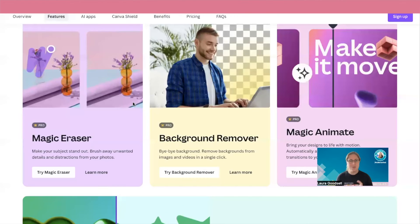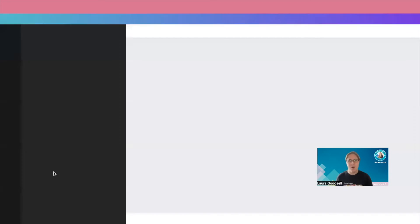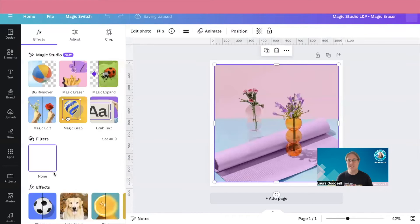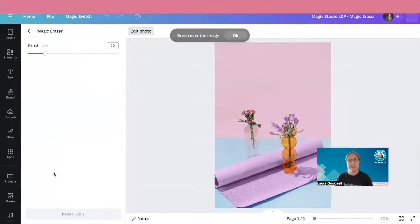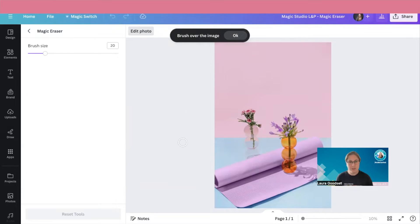Okay, so to use Magic Eraser, I'm going to click try Magic Eraser right here and it's going to open up a template for me in Canva. Now I don't actually want this image, but that's just one way of getting into it.